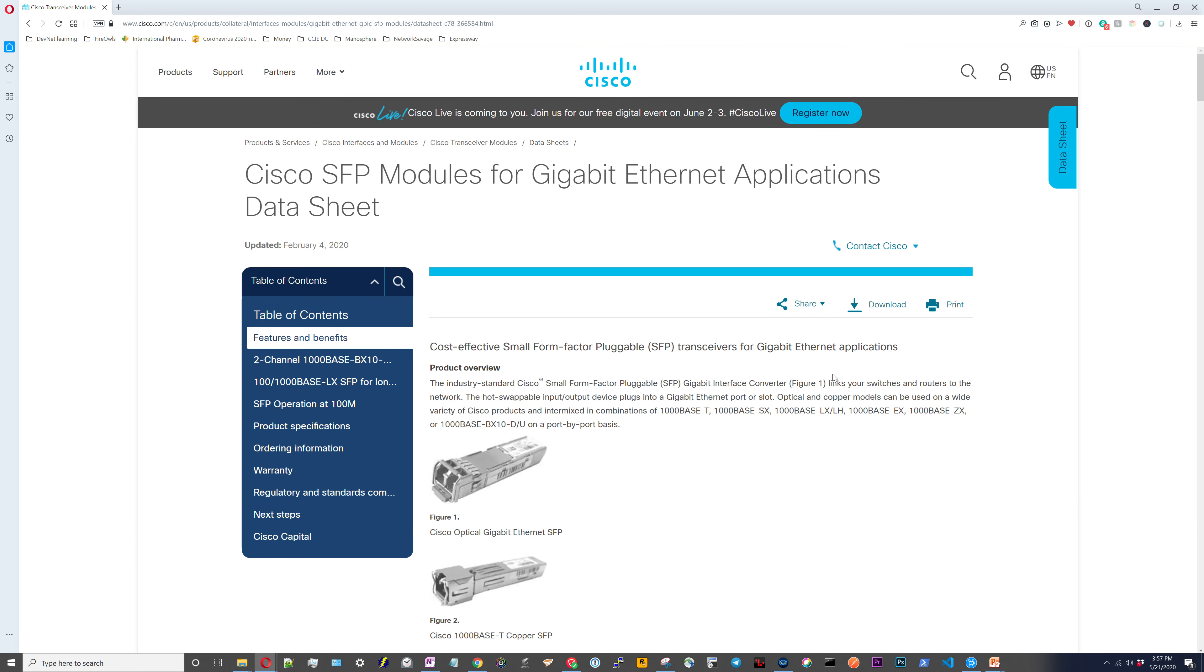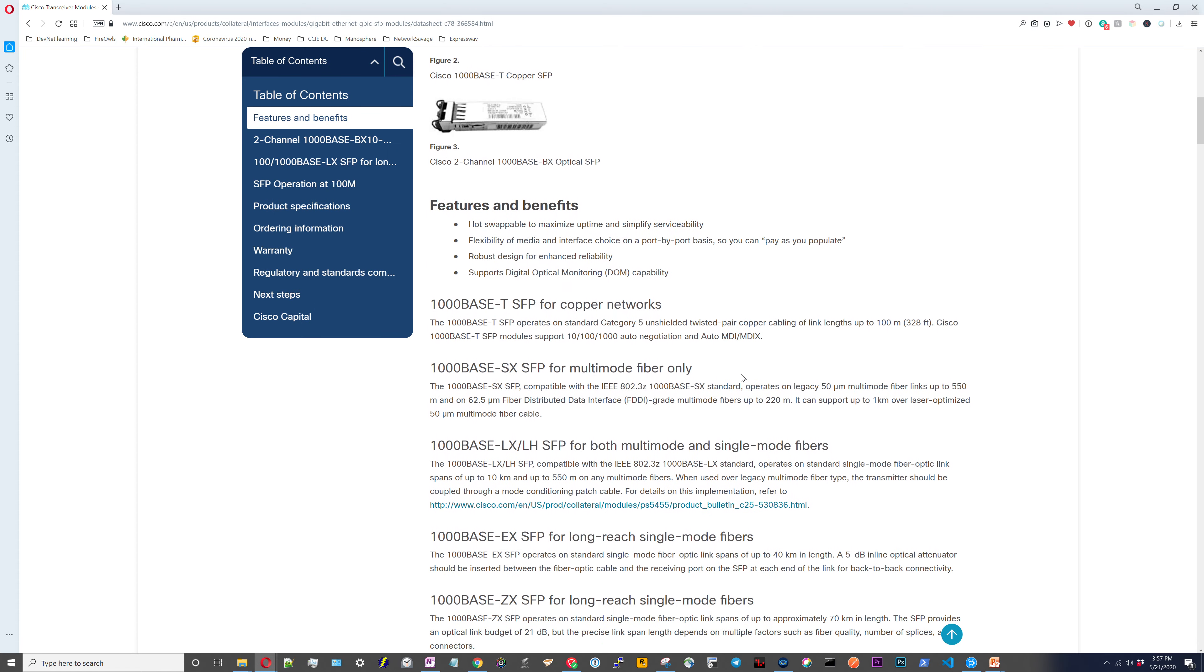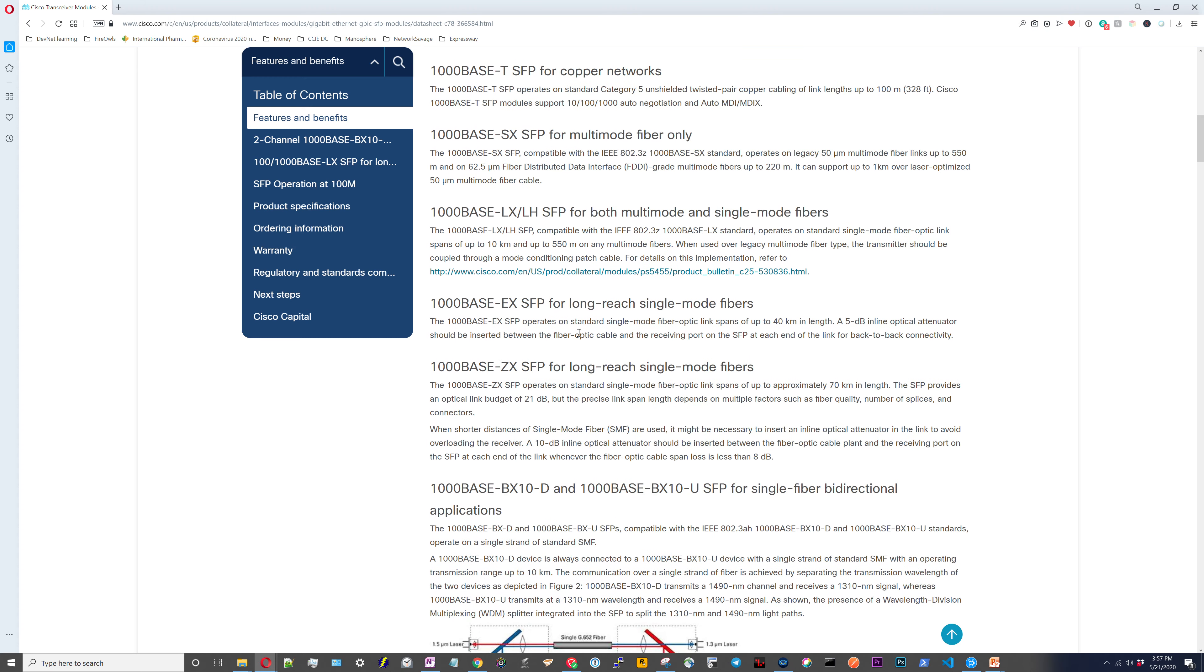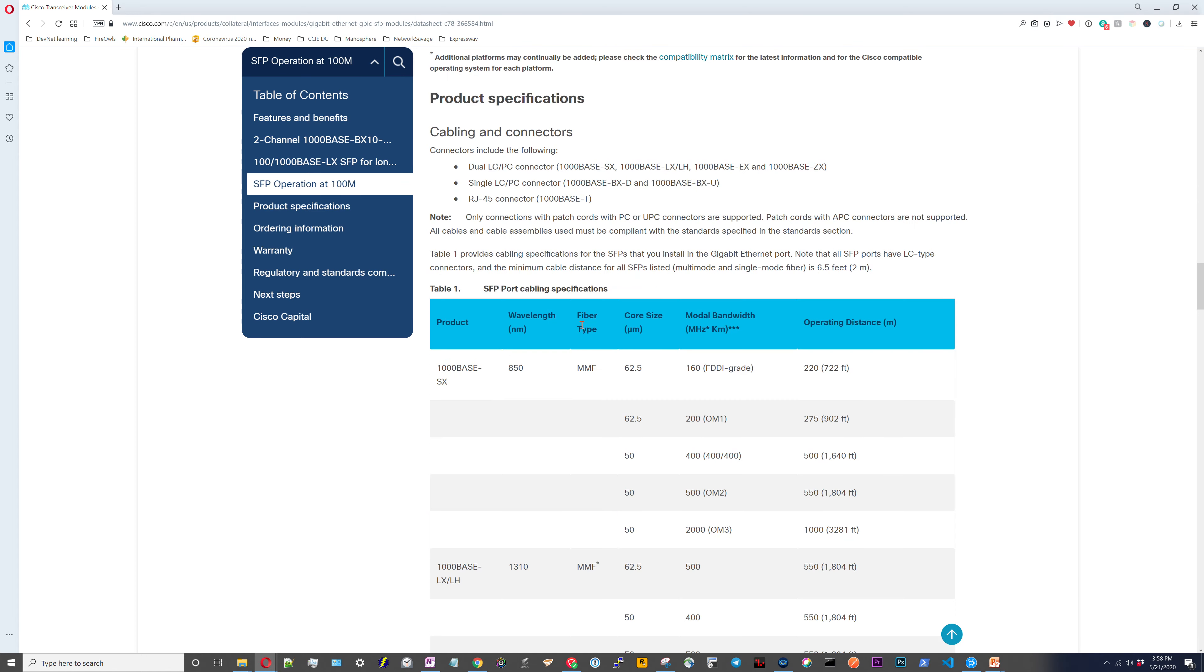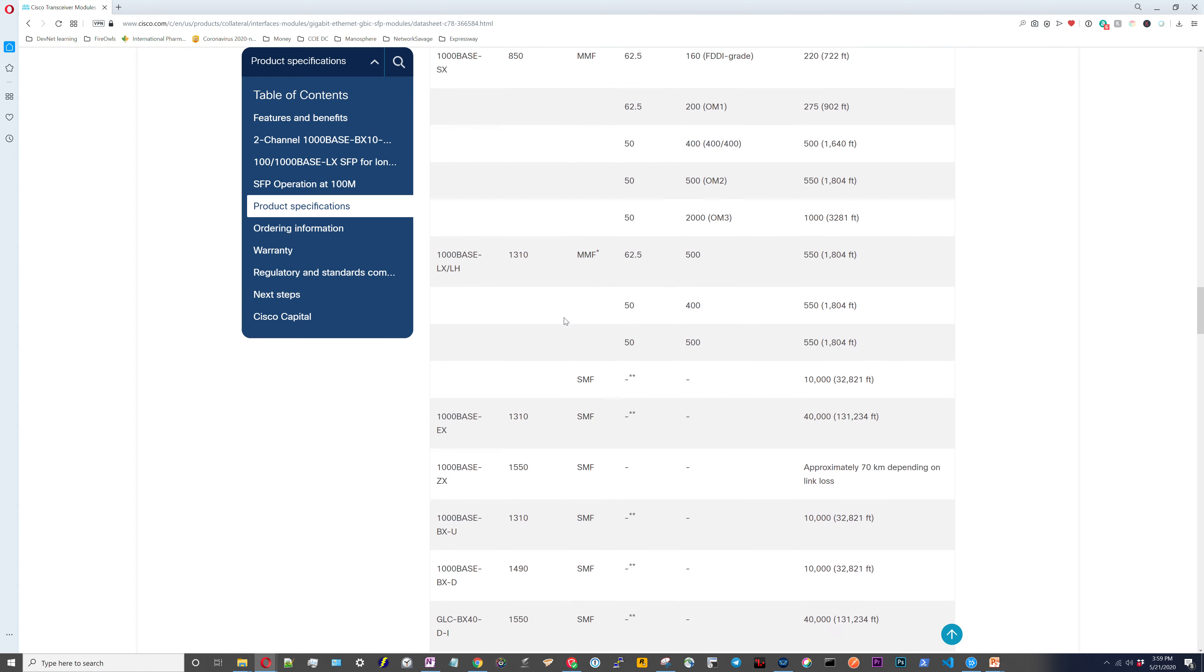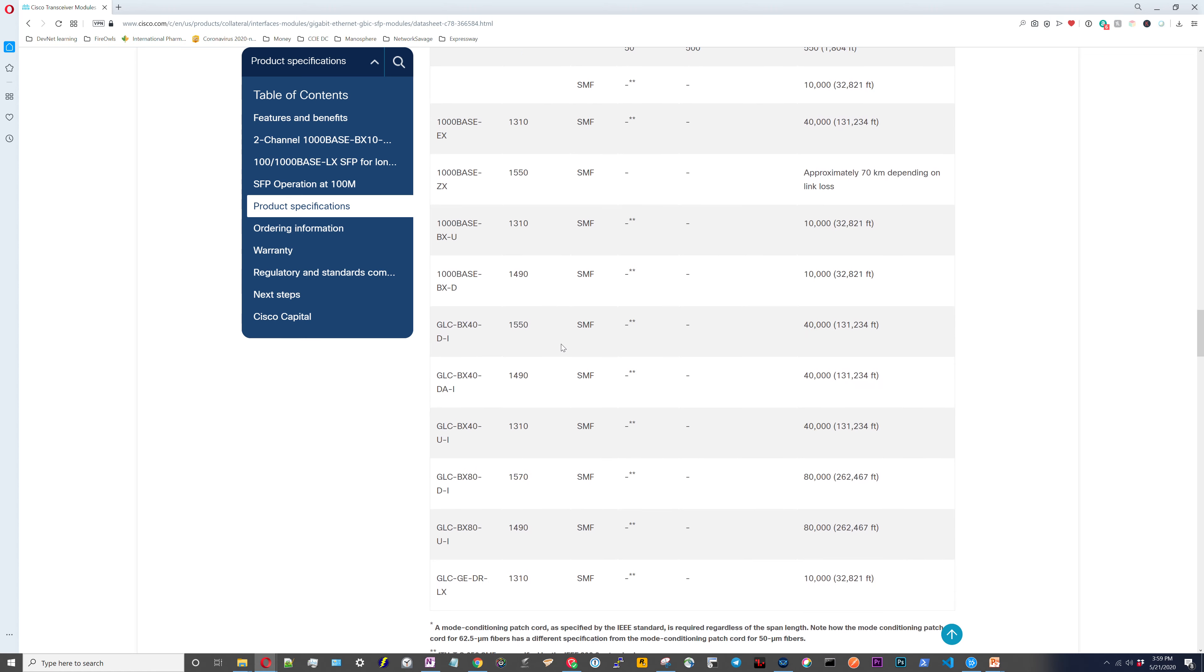You can find your Cisco 1 gig SFP and it takes us to the data sheets for the 1 gig SFPs. This is where you're going to get all of your product information. Here you have the different names of all the different standards that you can have at 1 gig. Here's the table that I really wanted to get to. If we look at the 1000 base SX, SX is what I was referencing earlier. And if you look at, it specifies the core size and the modal bandwidth of 500 on OM2, you can get up to 550 meters. And the same with the other ones. Here's the LX, you can get up to 10,000 meters, which is 10 kilometers.